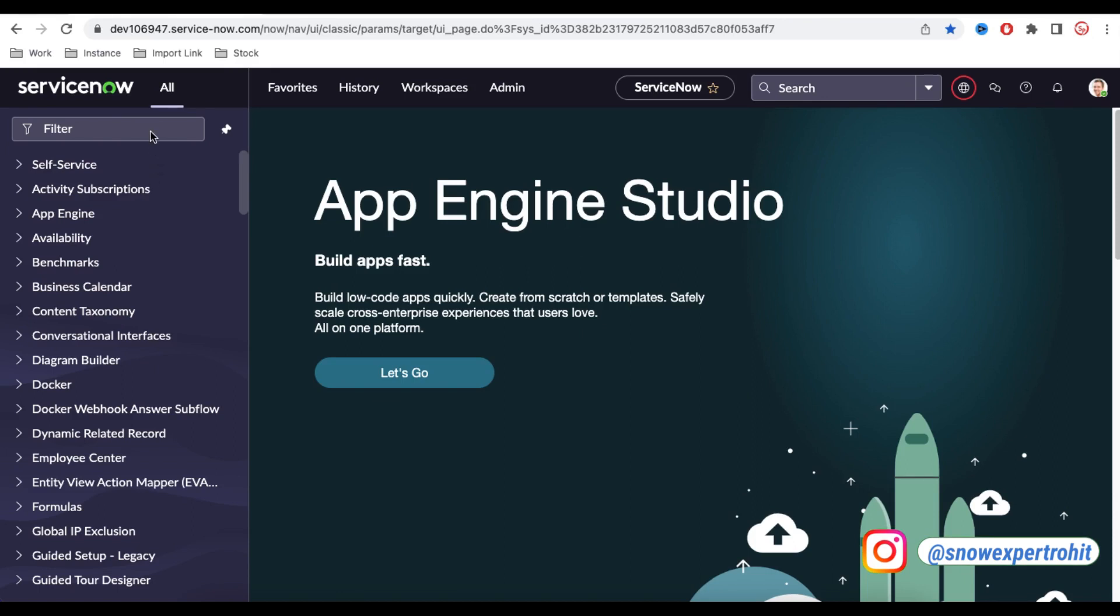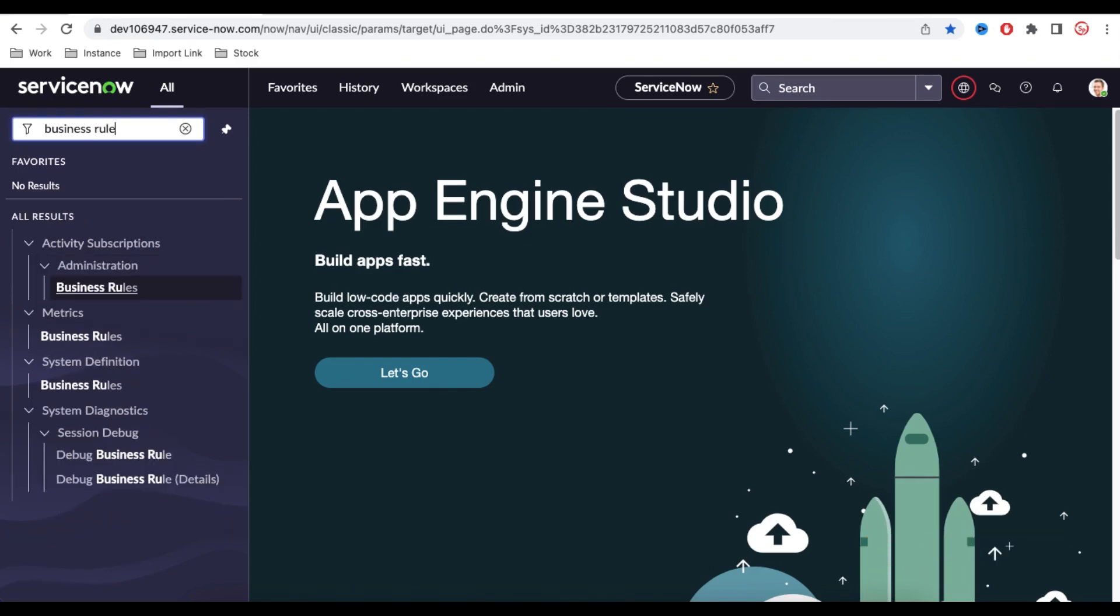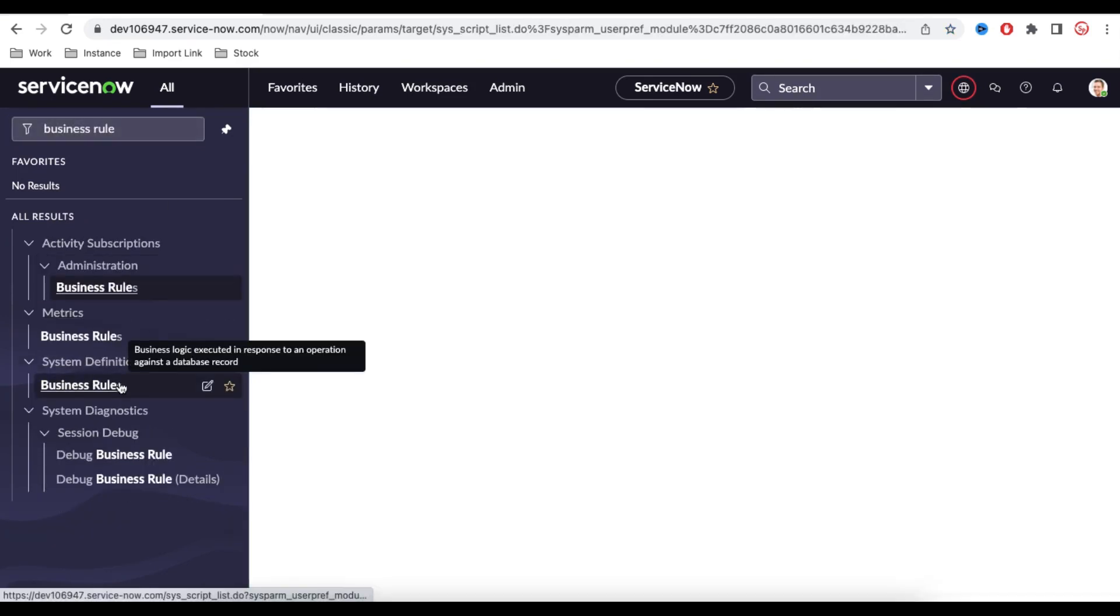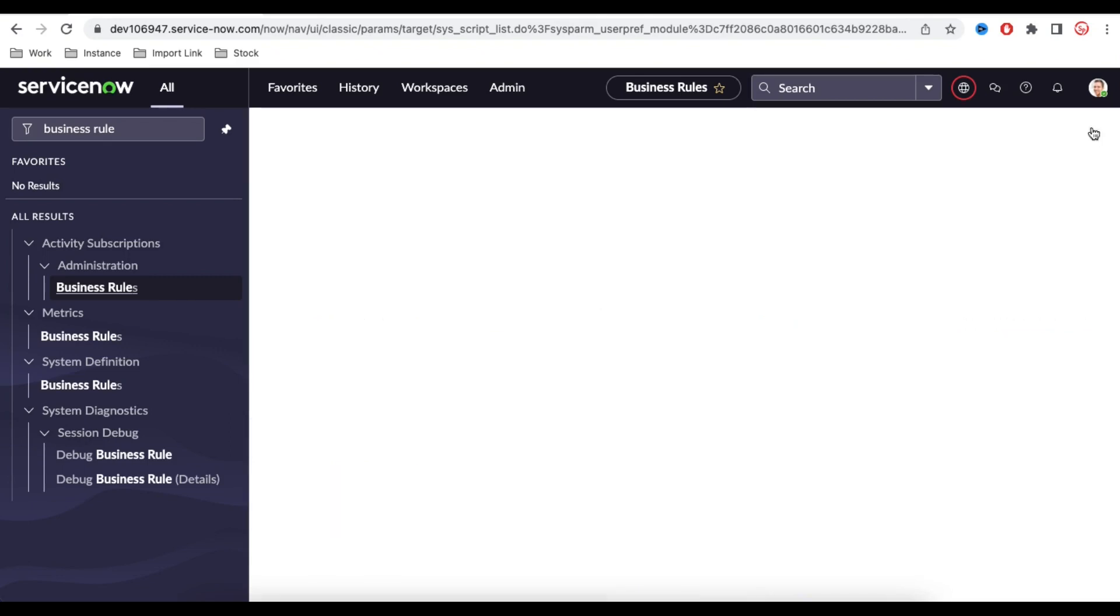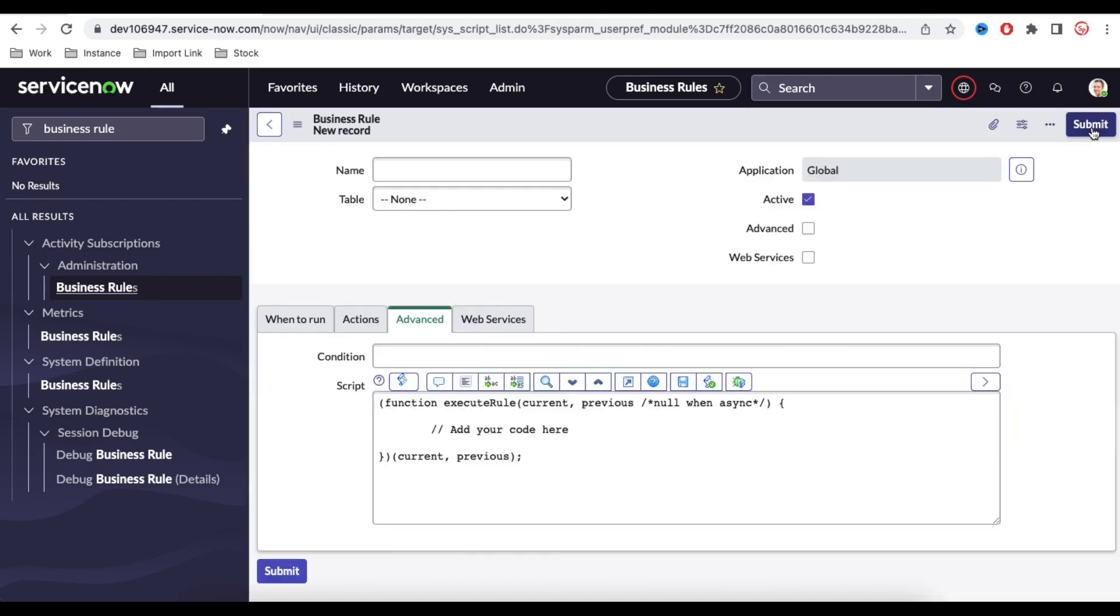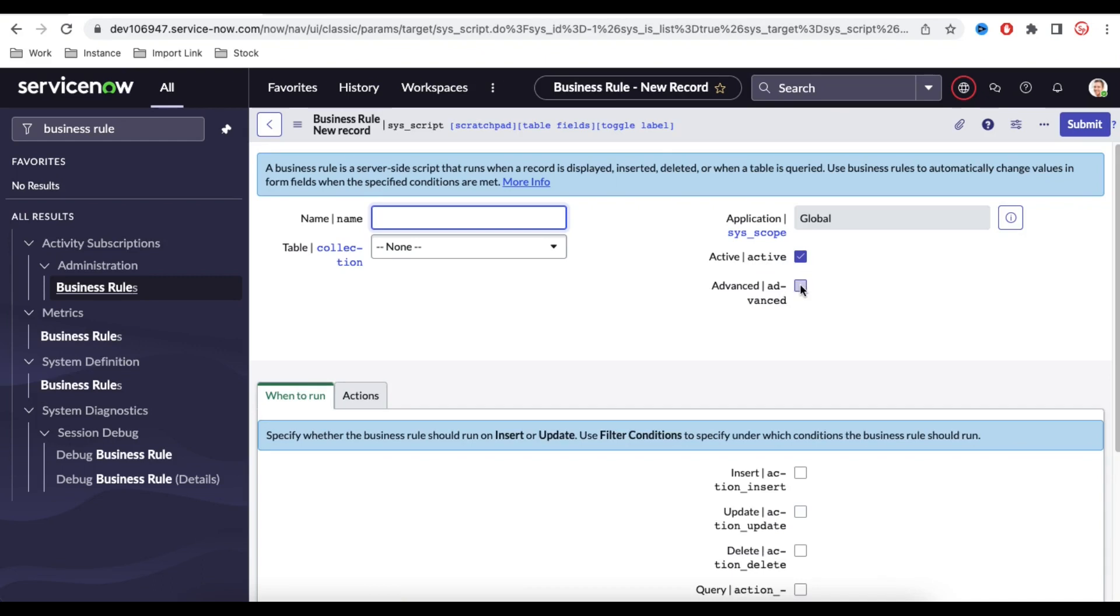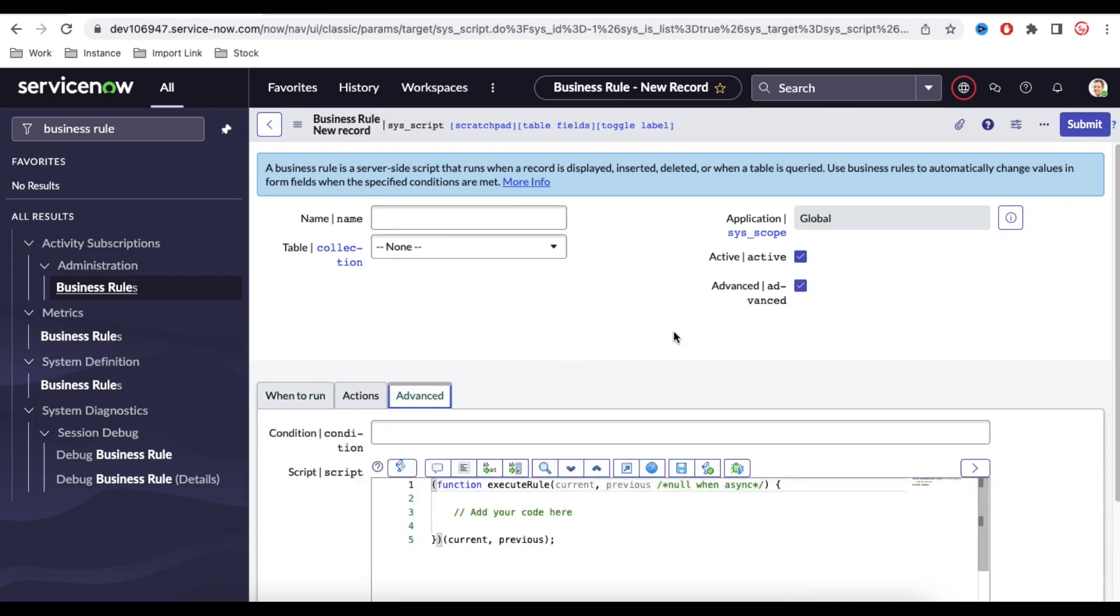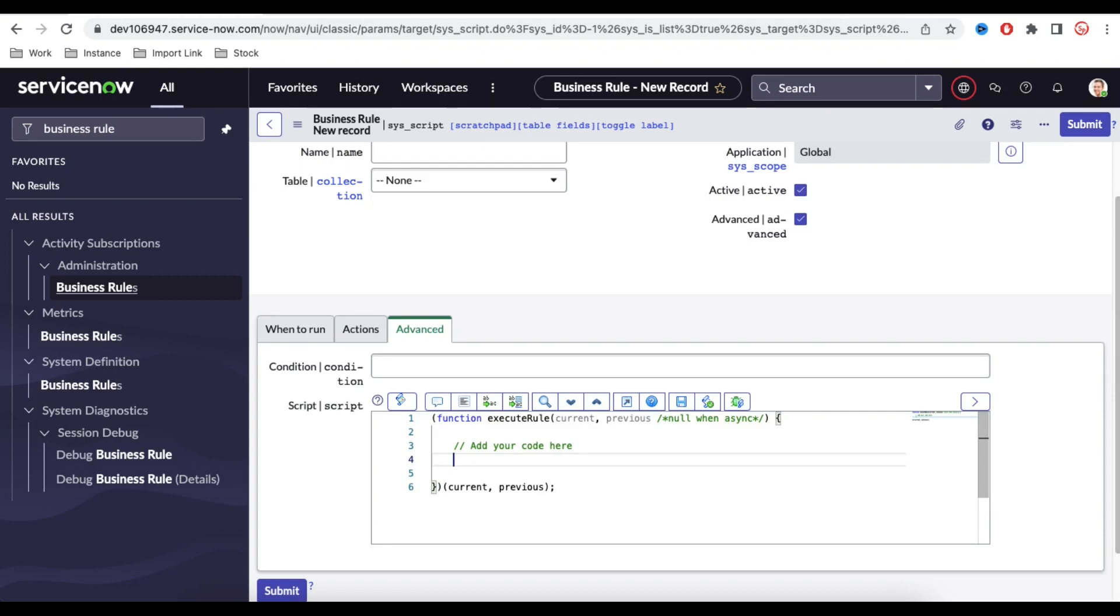So if I go back to, for example, if I go back to the Business Rule, and I'm going to create a new Business Rule. So what I'll do, I'll go to the Business Rule, click the New, and I will be able to create a new Business Rule. Now here if we click that once and under that we can write the code.